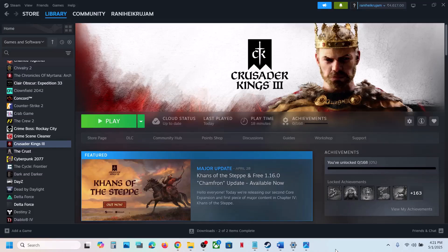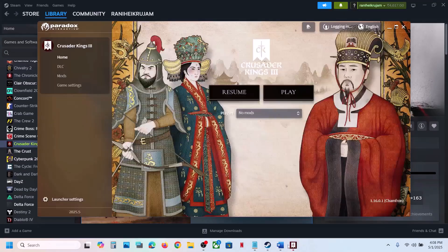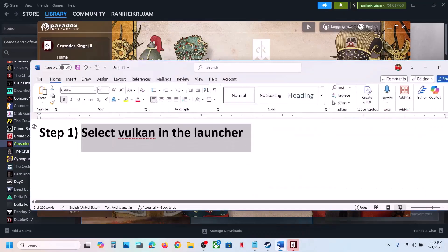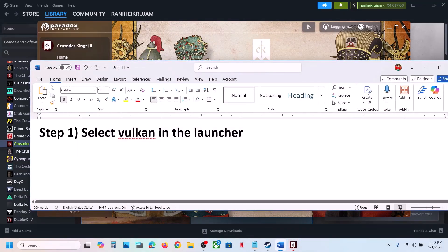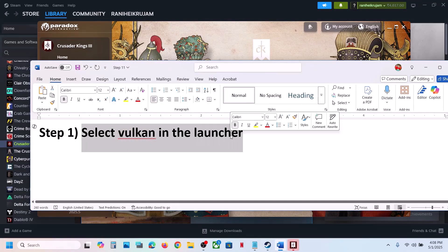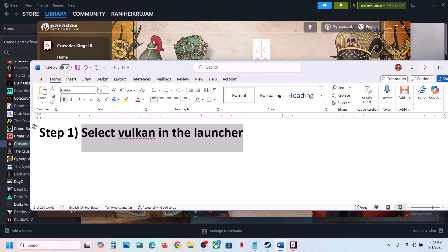Hello guys, welcome to my channel. Today in this video I'm going to show you how to fix when the game is not launching on a Windows computer. The first step is to try Vulkan in the launcher.